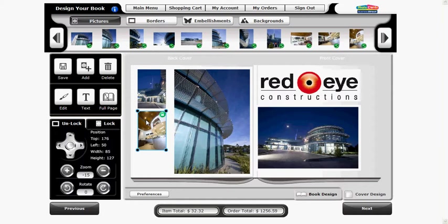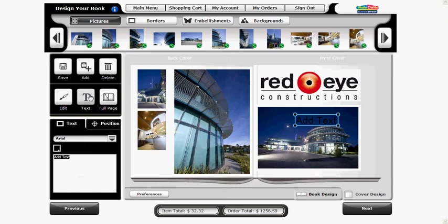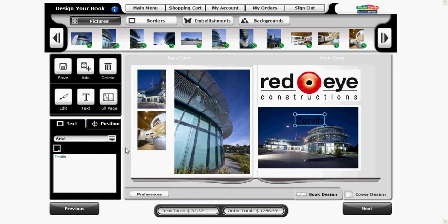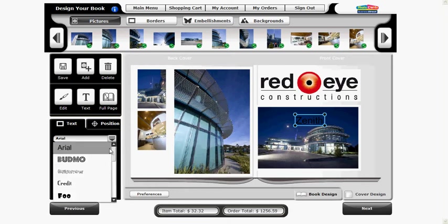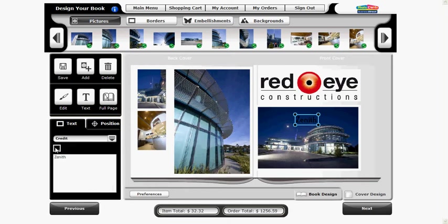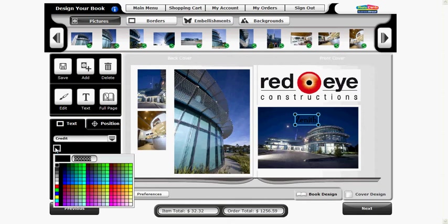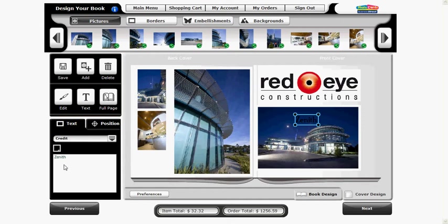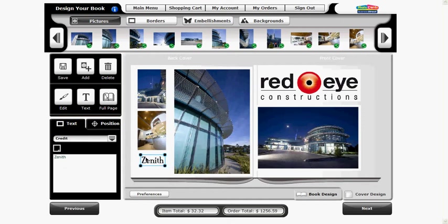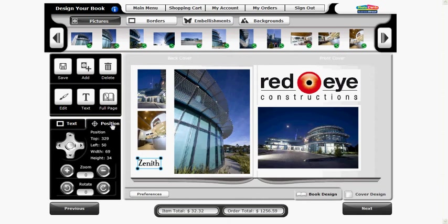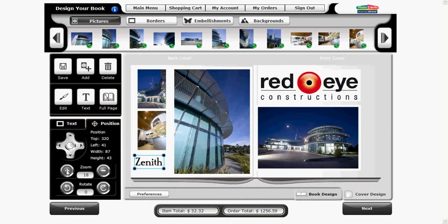To add text to your photo book click the text button in the tools panel. A text box will appear within the photo book and text options will be activated. Click the white area containing the words add text to type your desired message. You can change the font of your text and you can also change the color of your text. Then simply click and drag your text into the desired position. You can also use the zoom controllers to zoom into the correct position.